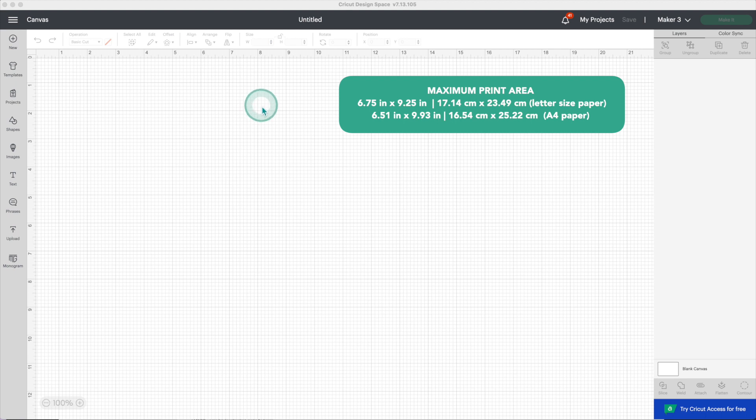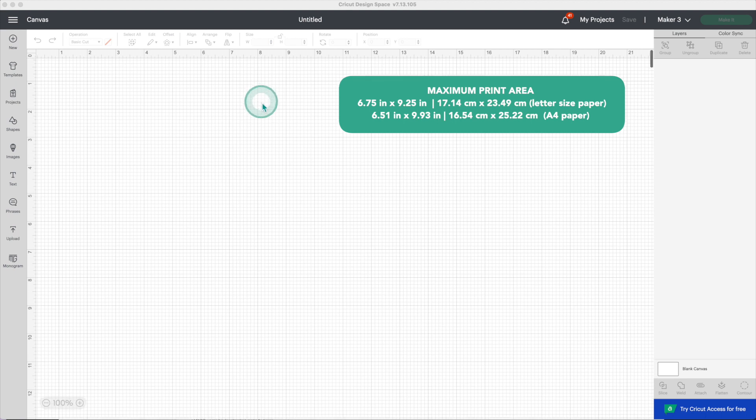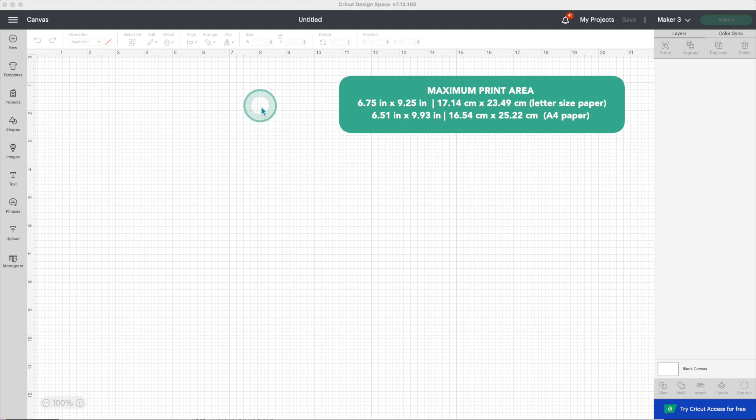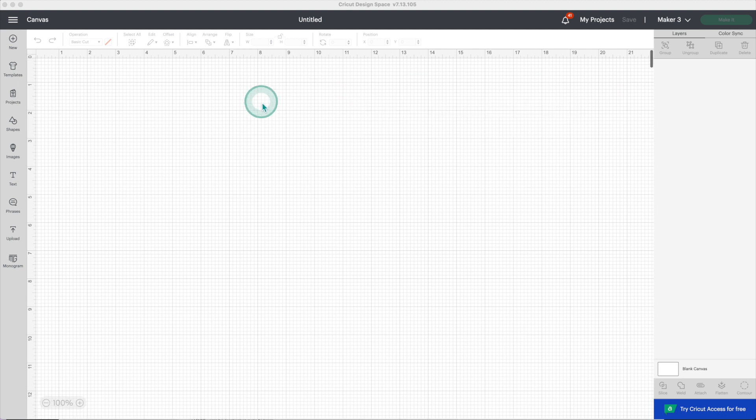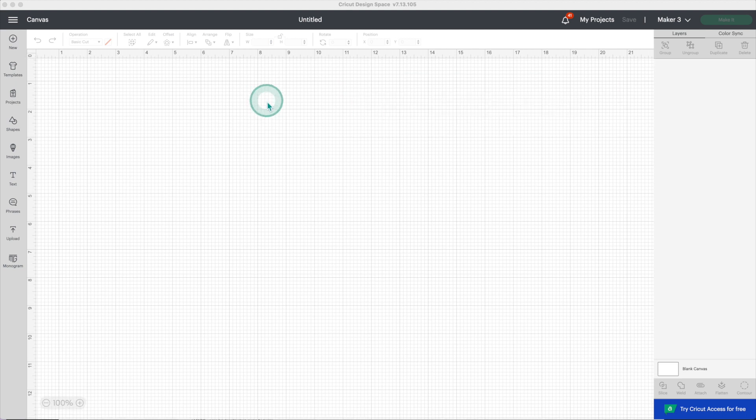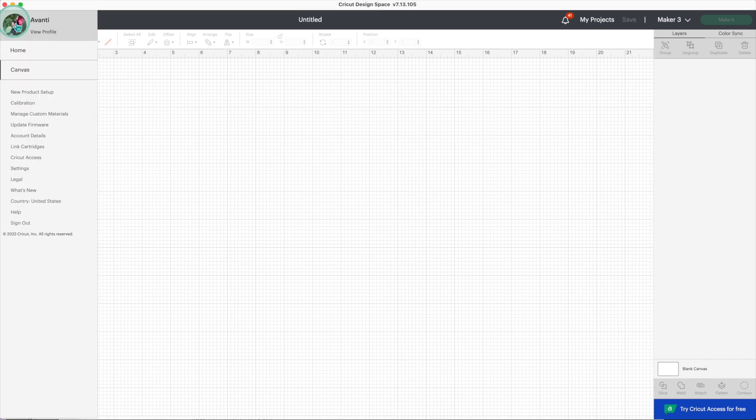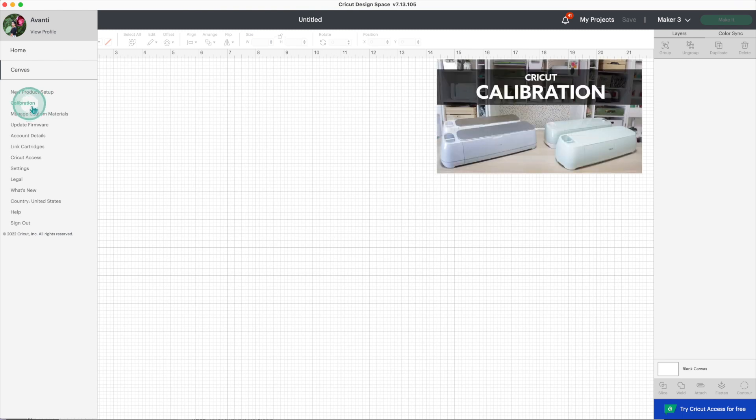This area varies depending on the size of paper you are using. If this is the first time you are using the print then cut feature on your Cricut, don't forget to calibrate your machine. Go to the menu and click on calibration. If you want to know more, I recommend watching my calibration video.